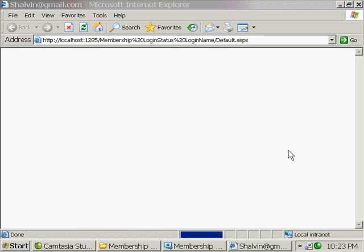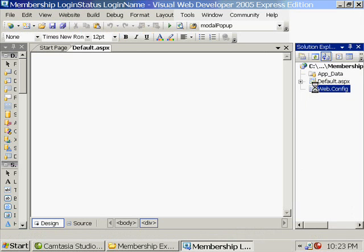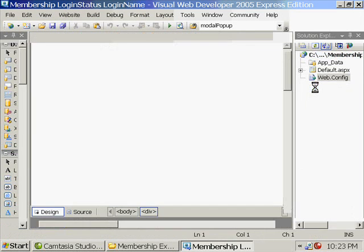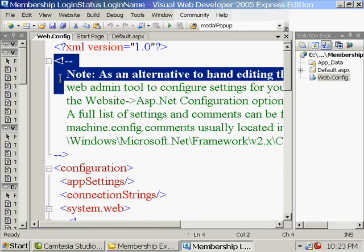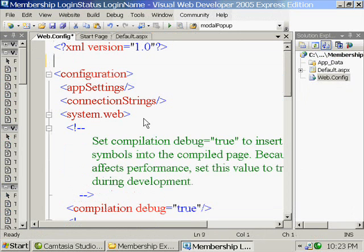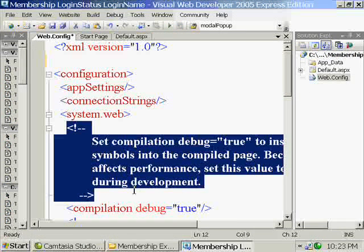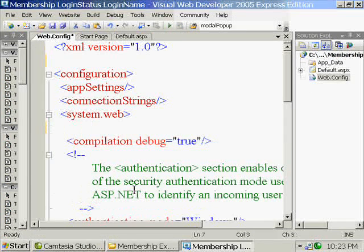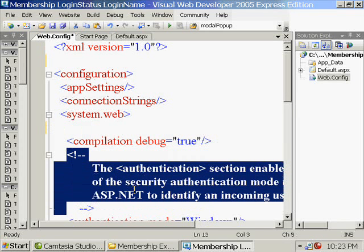Here the username and password is stored in your Windows, say in Windows 2000 or Windows 2003. And based on that Windows username and password only, you are logging on to the ASP.NET application. But that can be used only in intranet scenarios and not in public-facing internet scenarios.